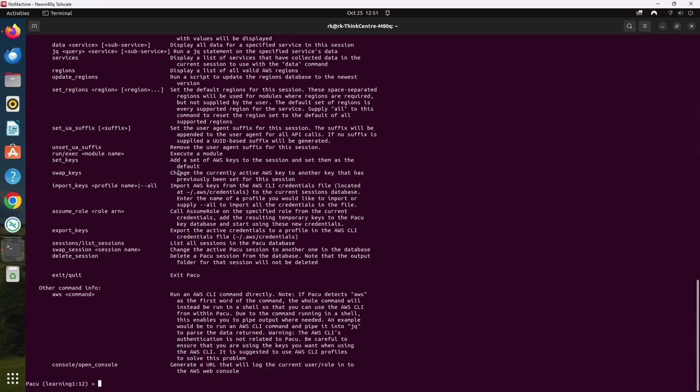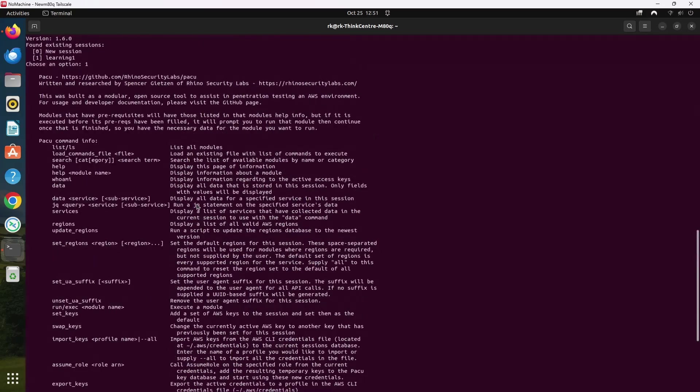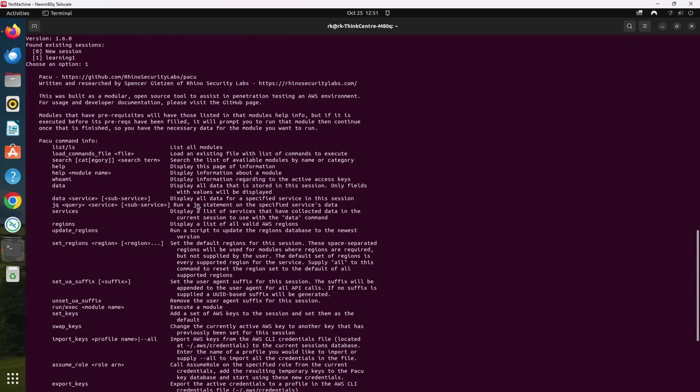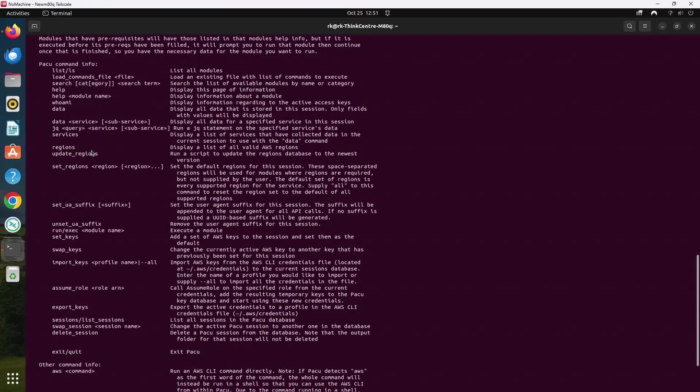You can go to this GitHub page to get more information about PAKU. And these are the basic commands and their descriptions. Now PAKU operates using a modular framework. Each module performs a specific function like enumerating permissions or attempting to escalate privileges. To start using PAKU, we first need to import AWS credentials so that it can access the environment we are testing.